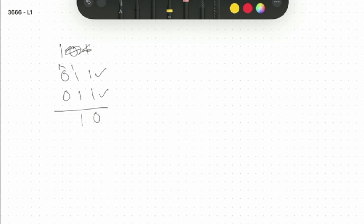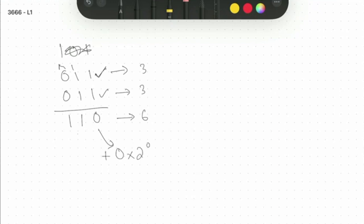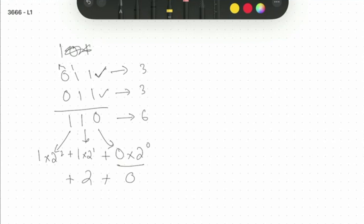So one is written and the next one is carried up. This value was three, this was three, this was three, and the total is six. You can verify: zero times two to the power of zero, plus one times two to the power of one, plus one times two to the power of two gives zero plus two plus four, which equals six.